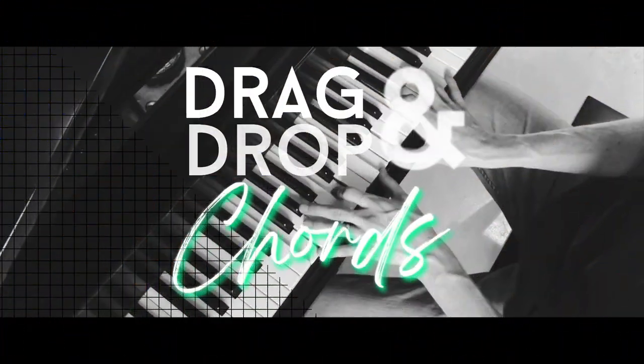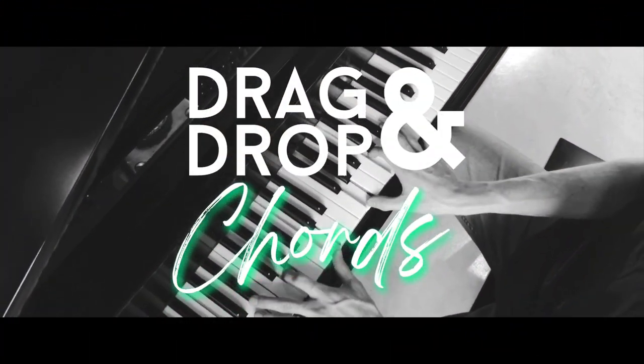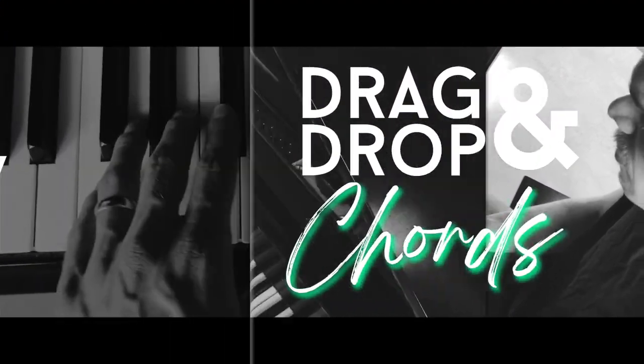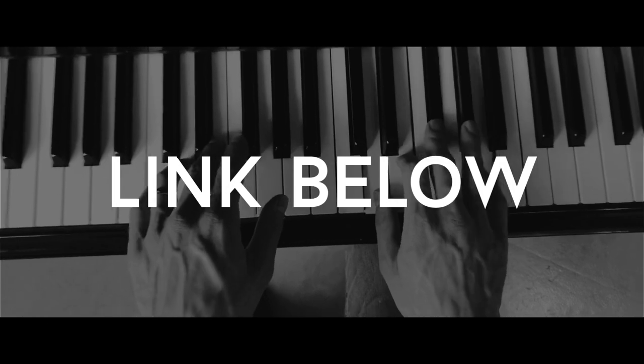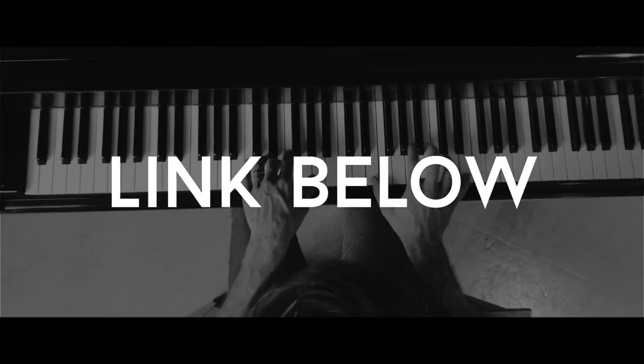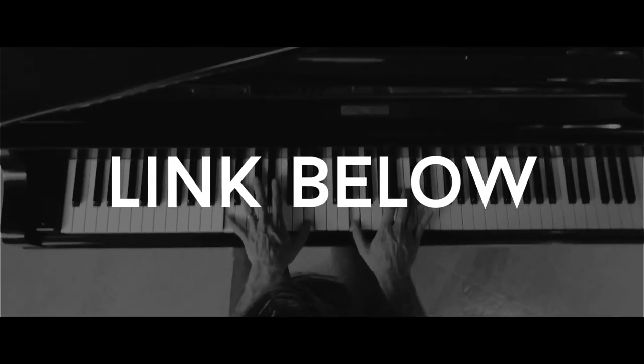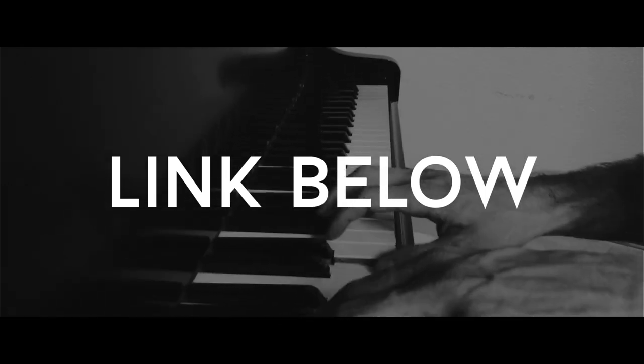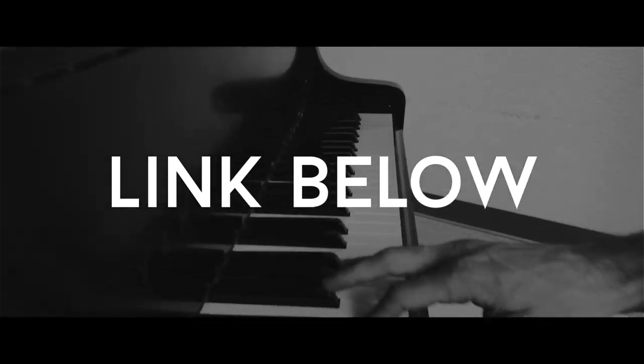So if you want to make the drag and drop chord pack a part of your music making tool belt, then be sure to check out the link in the description. And I hope this becomes a massive creative tool for you as you make music in the coming year.